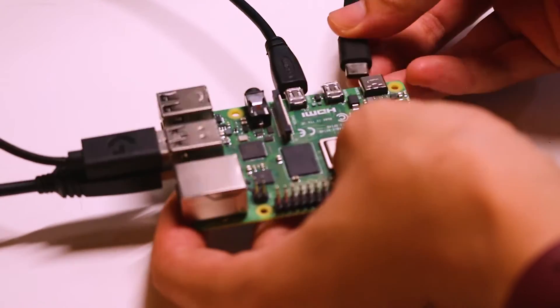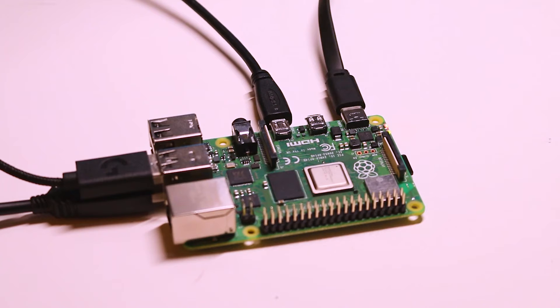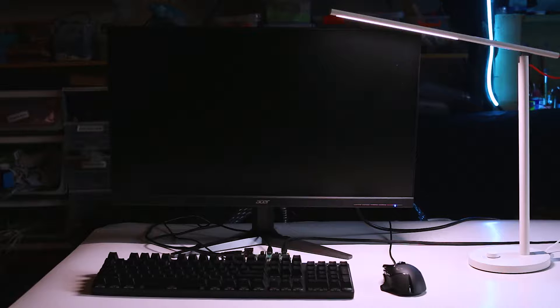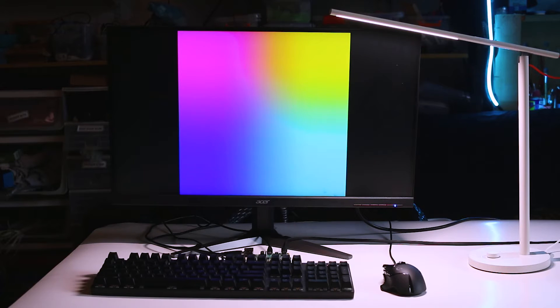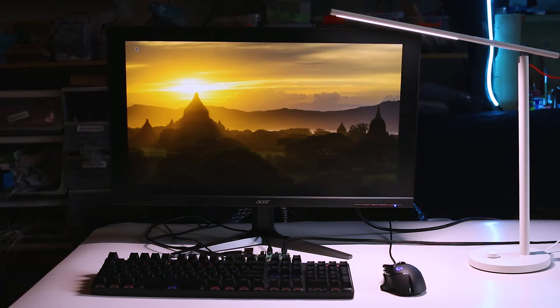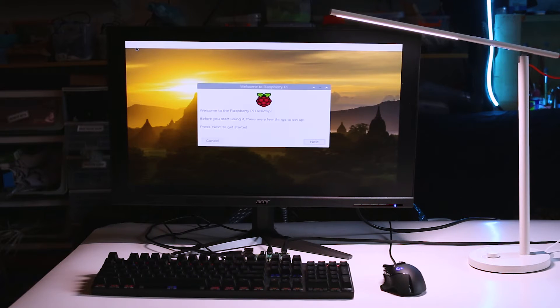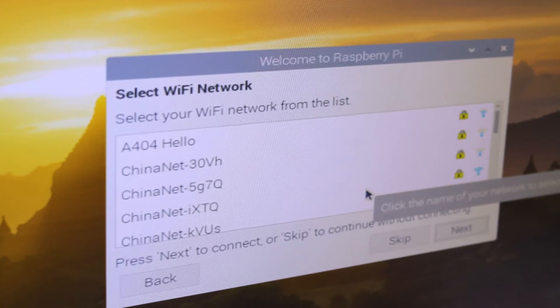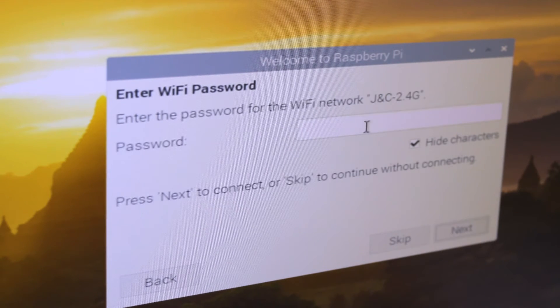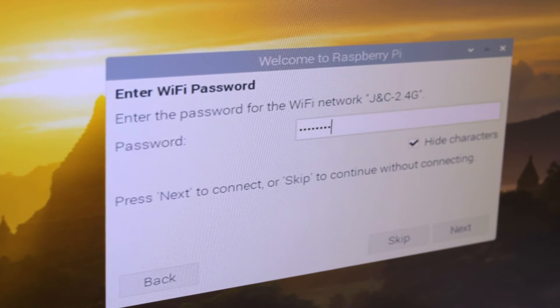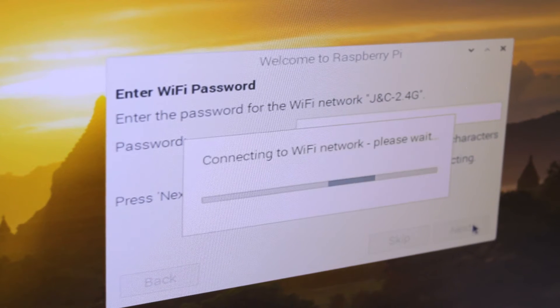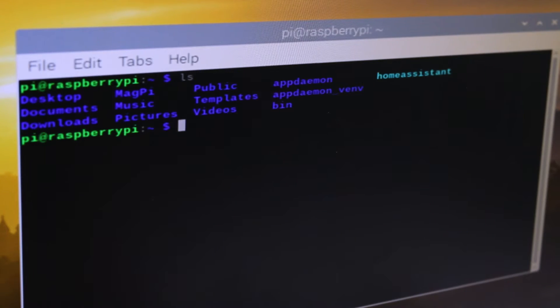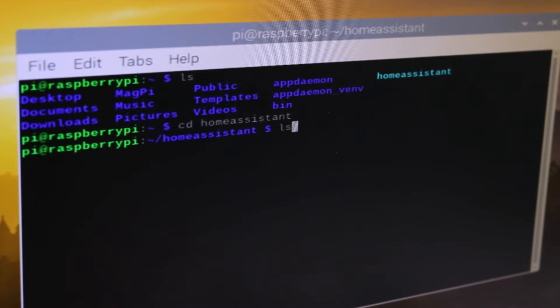And start the system. When the system boots up the first time we need to do some setup, and after that we need to connect the device to our network. After the settings we open up a terminal.